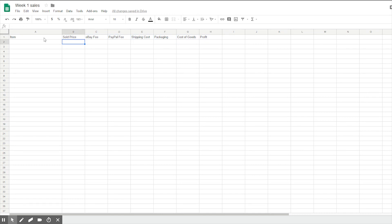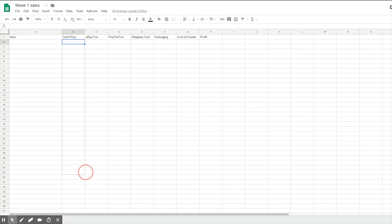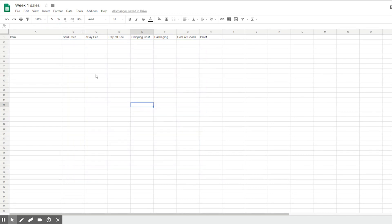Now we need to format all these boxes into currency mode. Right now if I type in any numbers it'll just be regular numbers — like if I type in 6.2534 it's just going to come up like that. But what I want is for it to format as dollars and cents, so it'll automatically do rounding for me. So I need to select all these boxes — grab this little square here, bring it down to about 30 rows, then bring it over to the profit column so everything is highlighted — and click 'Format as Currency.' Then any number entered will look like actual currency, formatted into dollars and cents.